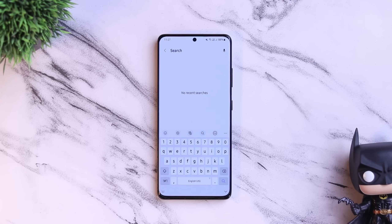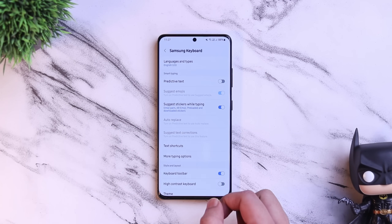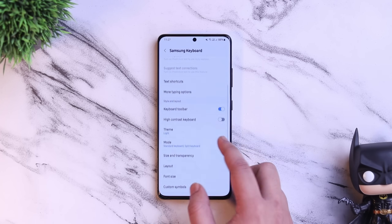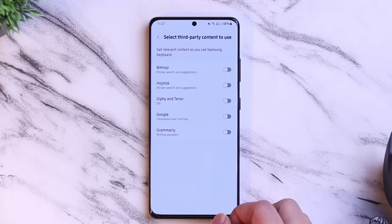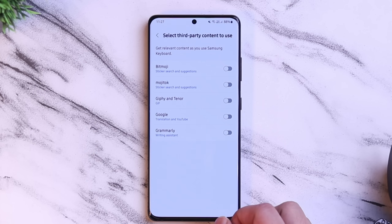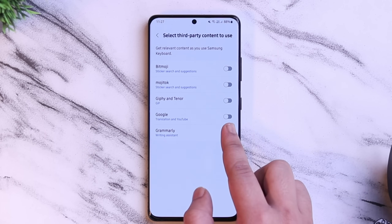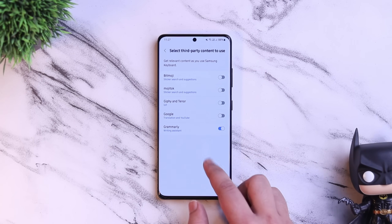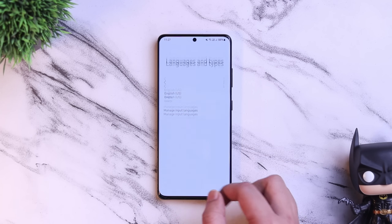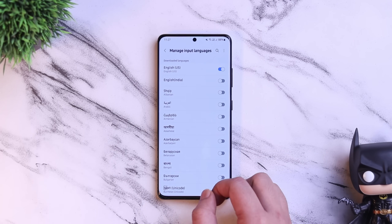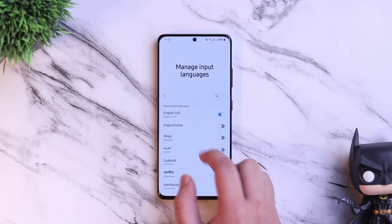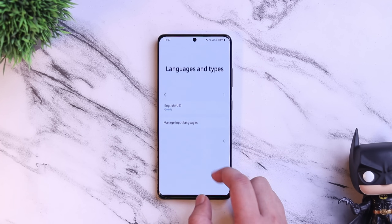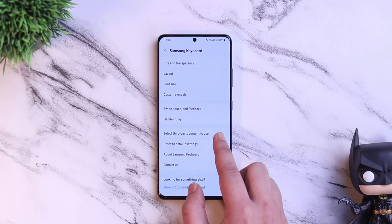Next is how you can activate the Grammarly extension on your Samsung keyboard, which will auto-correct your mistakes and improve your typing experience. Just go to your keyboard settings and then go inside third-party apps to use. You will see an option called Grammarly, which is disabled by default — just go ahead and turn it on. If you're unable to see this option, select Languages and Types, go inside More Input Languages, and change it to English US. Now you will have the Grammarly option that will definitely enhance your typing experience.